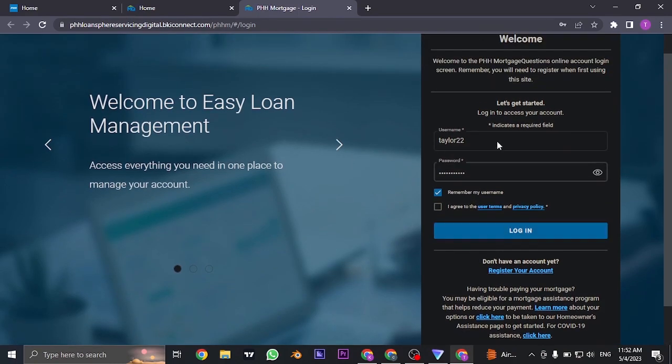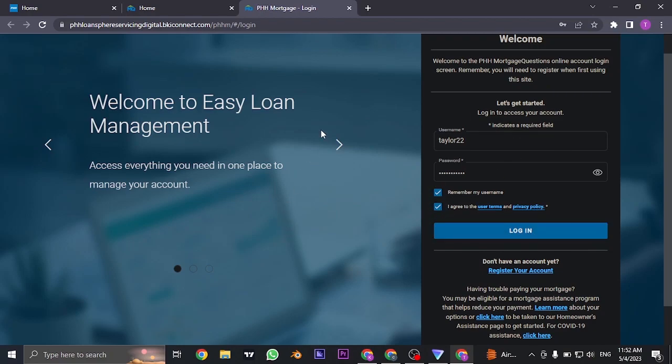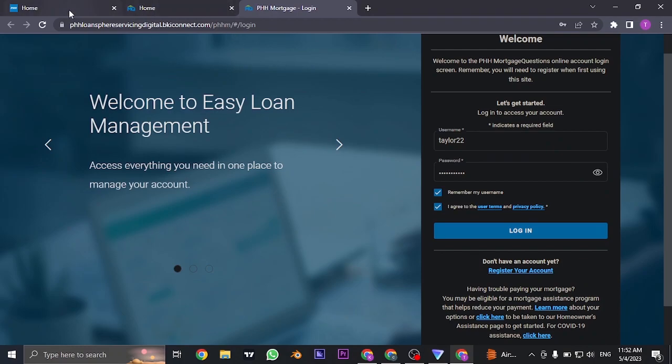Once you type in both of these information, also make sure that you check this box and then click on login and you'll be successfully logged in to your PHH Mortgage account.